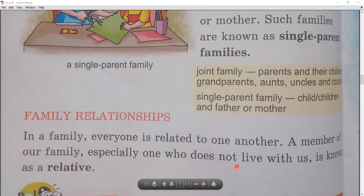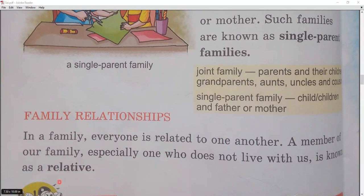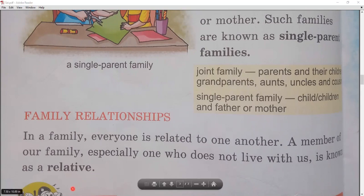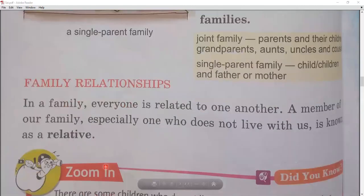A member of our family, specially one who does not live with us, is known as a relative. For example, your mother's uncle or aunt who lives elsewhere, or cousins who sometimes visit — these are relatives. A relative is a person who belongs to your family but does not live with you, though you have a relationship with them.